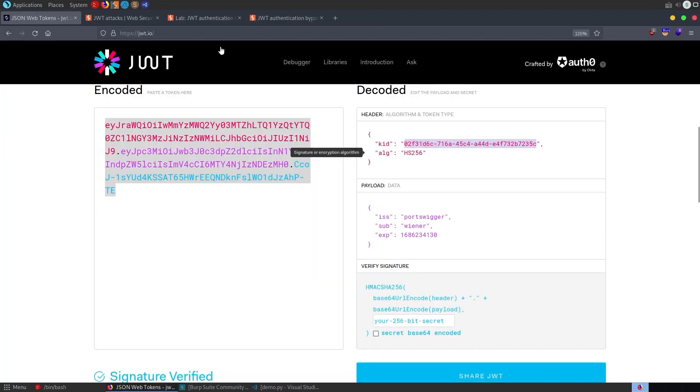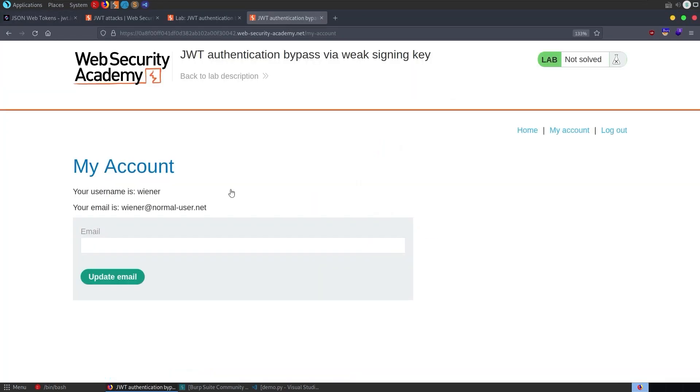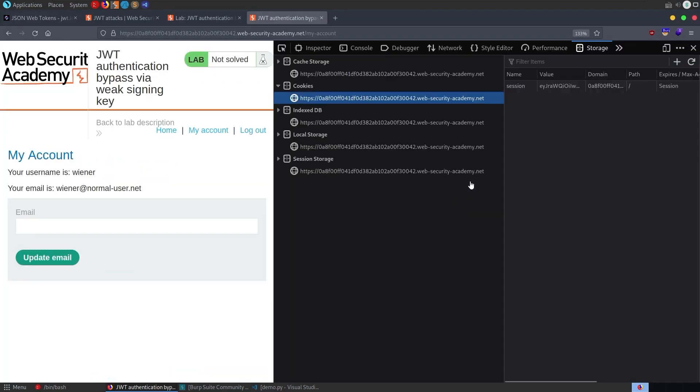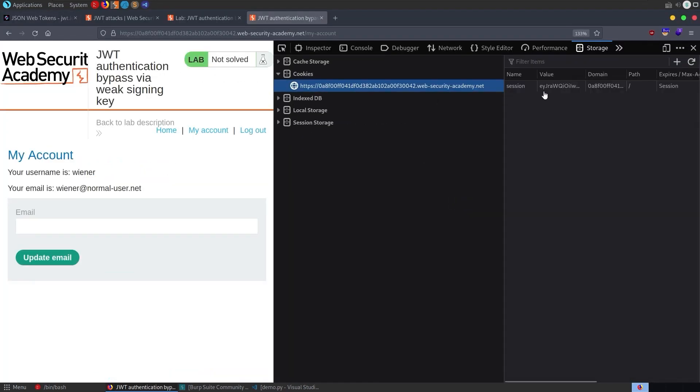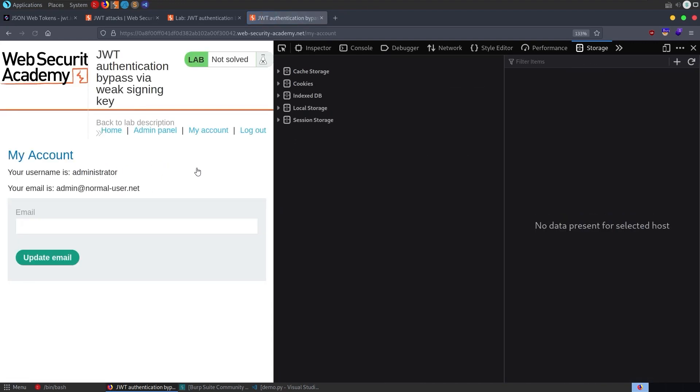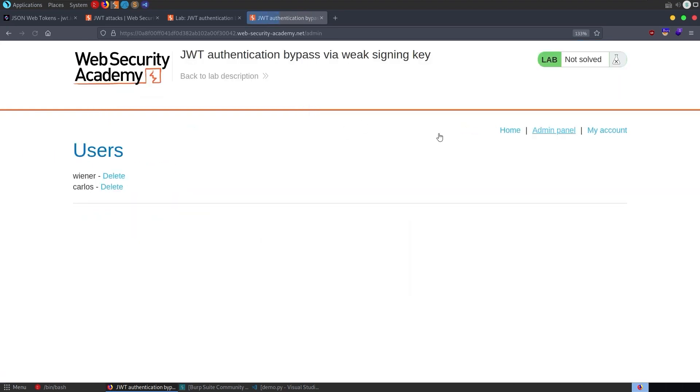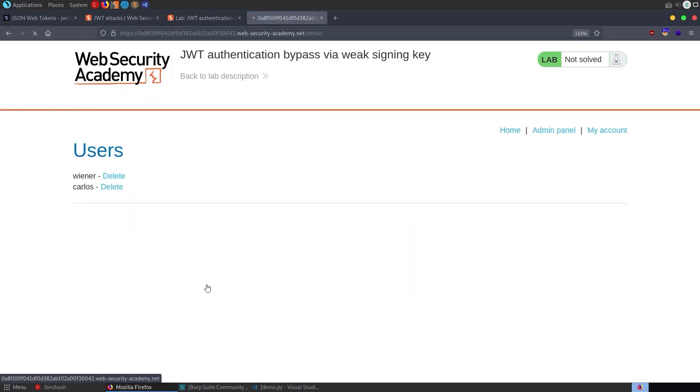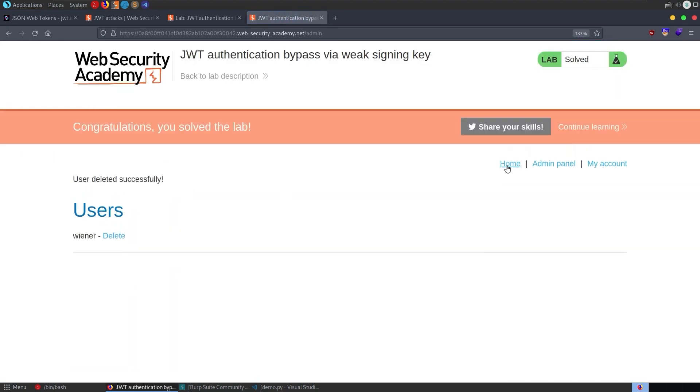So if we go back to the lab, hit F12 and go and paste in our new JWT. Refresh the page. And we're now the administrator. So very simple from here. Just go and delete Carlos. And congratulations, you solved the lab.